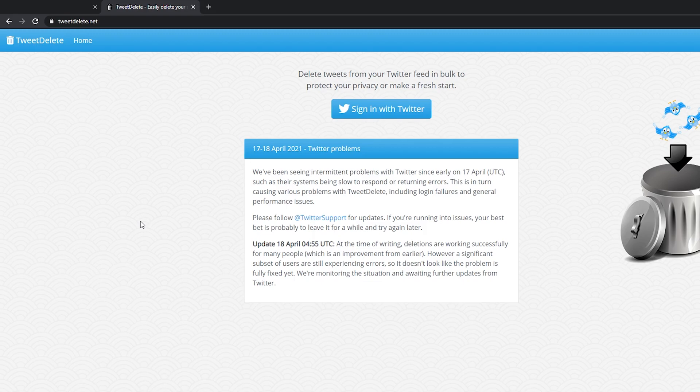So I will mention this is actually the free version and we are limited to how many tweets we can delete with this. However, if you would like to delete more than 3200 tweets there is a premium option available. I'll leave links in the description down below. However, I feel for most users it should be more than enough.